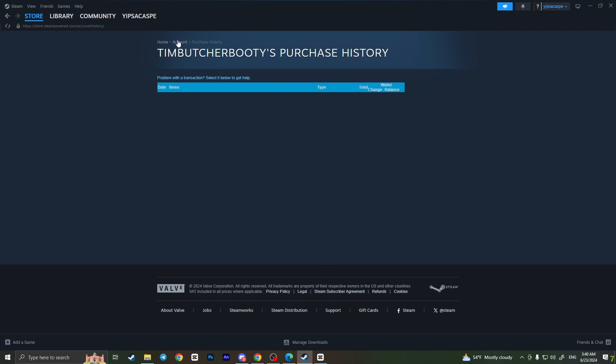But I have no items or games here because I didn't purchase anything on Steam yet.